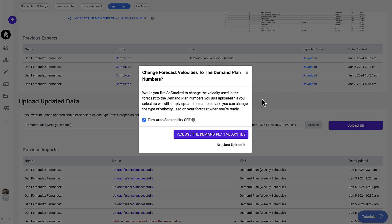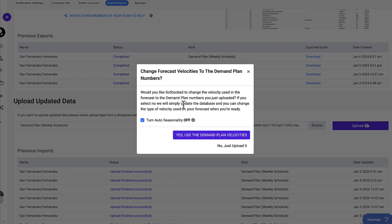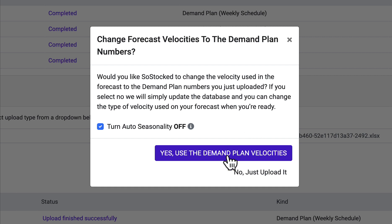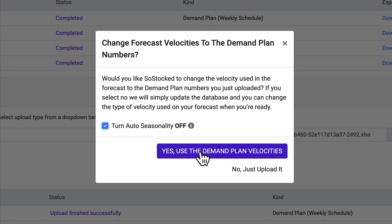At that point, you will see this pop-up appears. All this pop-up is saying is, do you want auto seasonality off? And we always suggest having auto seasonality off when using demand plans because they might fight with each other. If you want to keep it on, by all means, simply uncheck the box. It's simple as that.